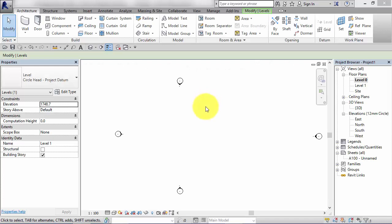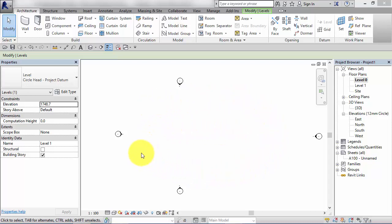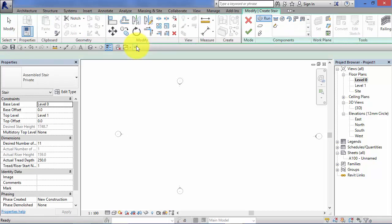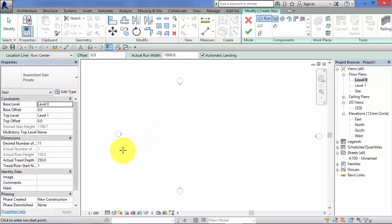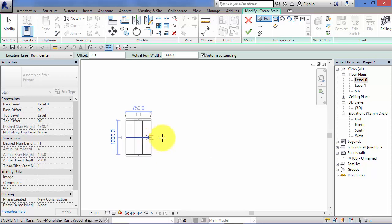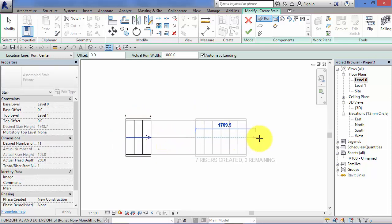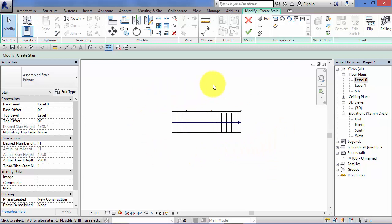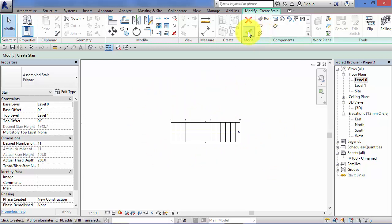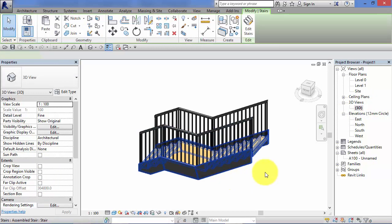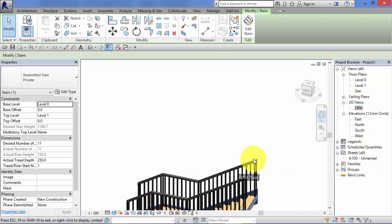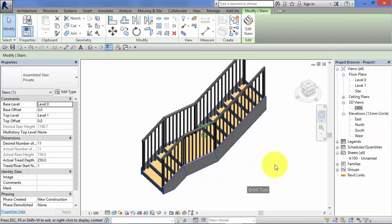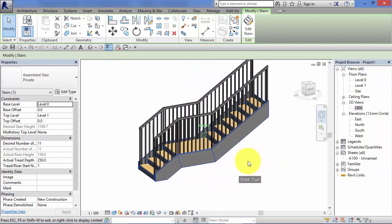If you create stairs and landings using the stair by component tool you can actually backward engineer and convert those stair components to a stair by sketch so that you can then edit their shape. I'll just show you how that works now. So I've deleted all the previous examples out of the model. We're going to create a simple stair by component this time just to show you how you can backward engineer it. So we need 11 risers. So zoom in here. Let's put a landing in. So remember how that works in the previous unit, the stair by component tool. Hit the green tick. Zoom all. And there is our stair and landing.